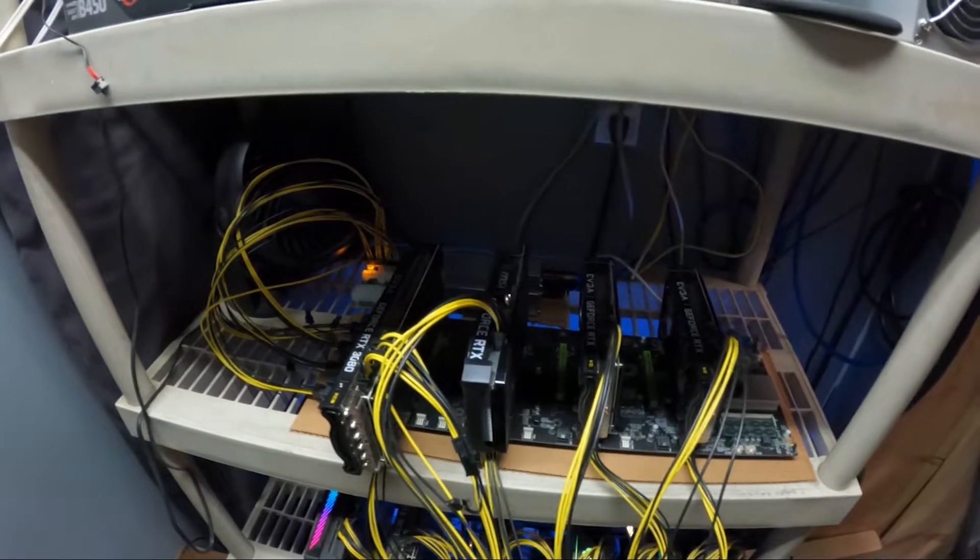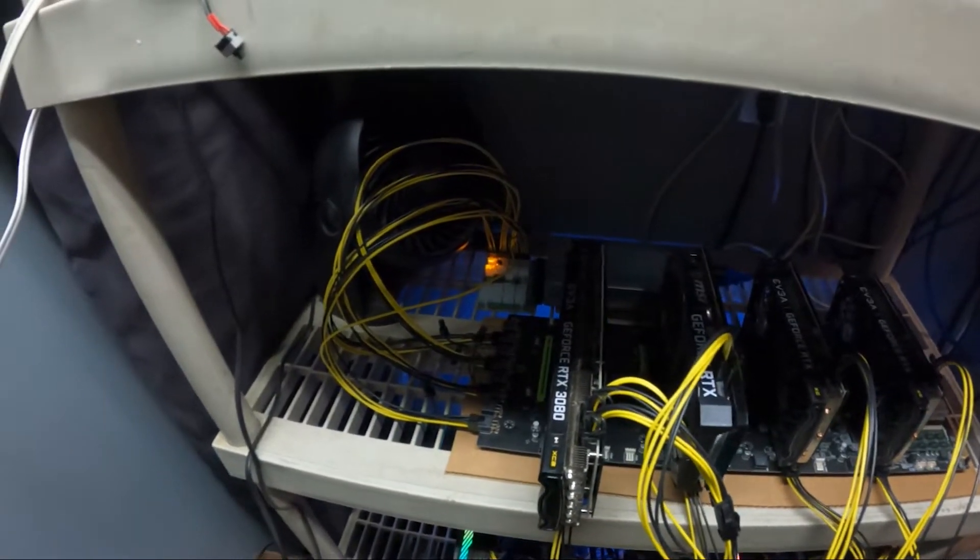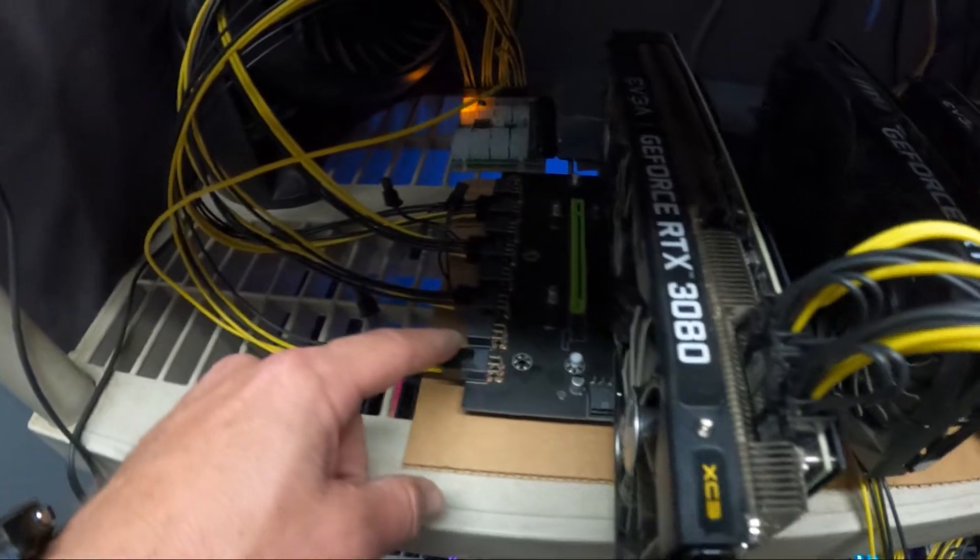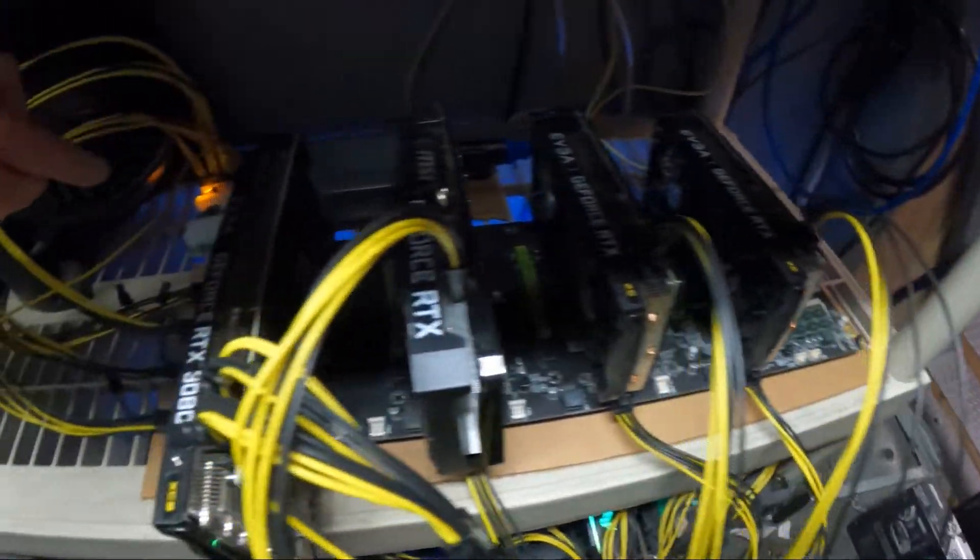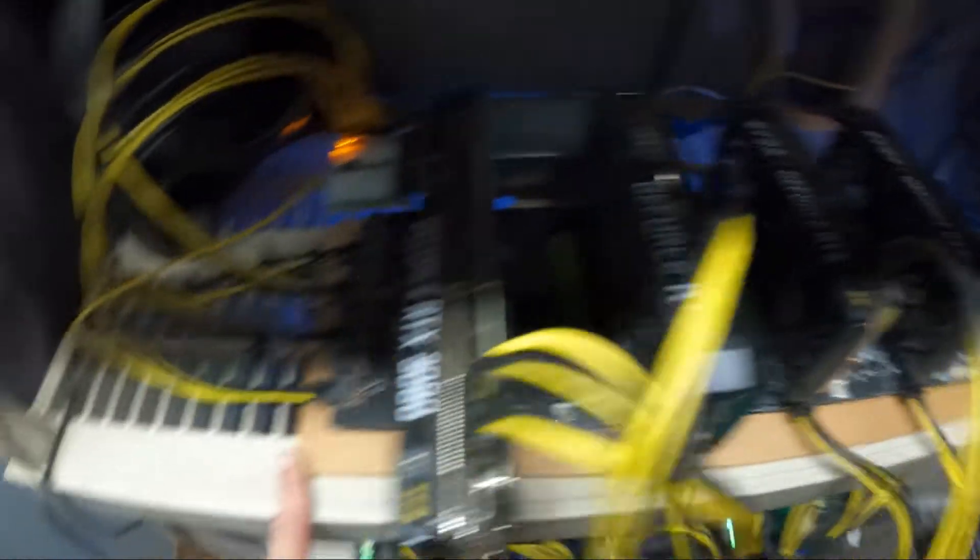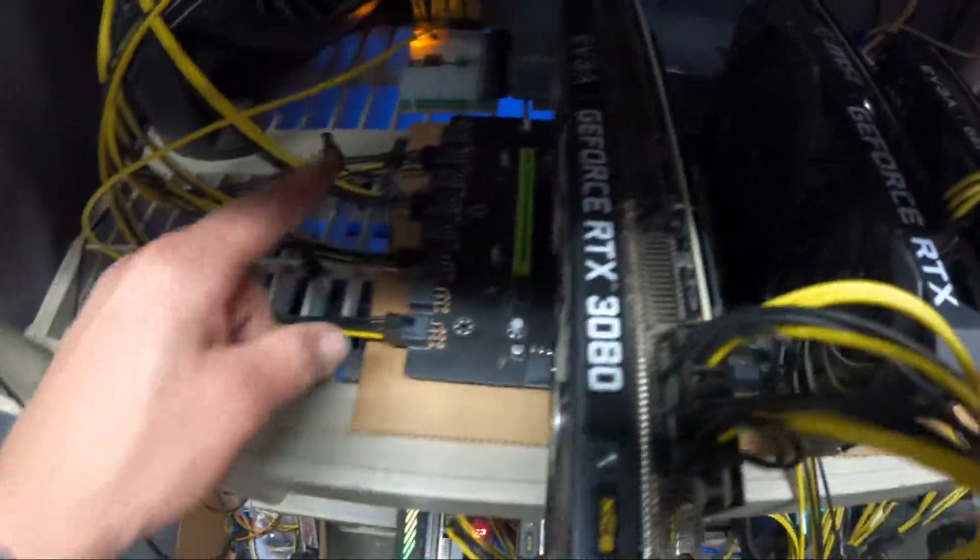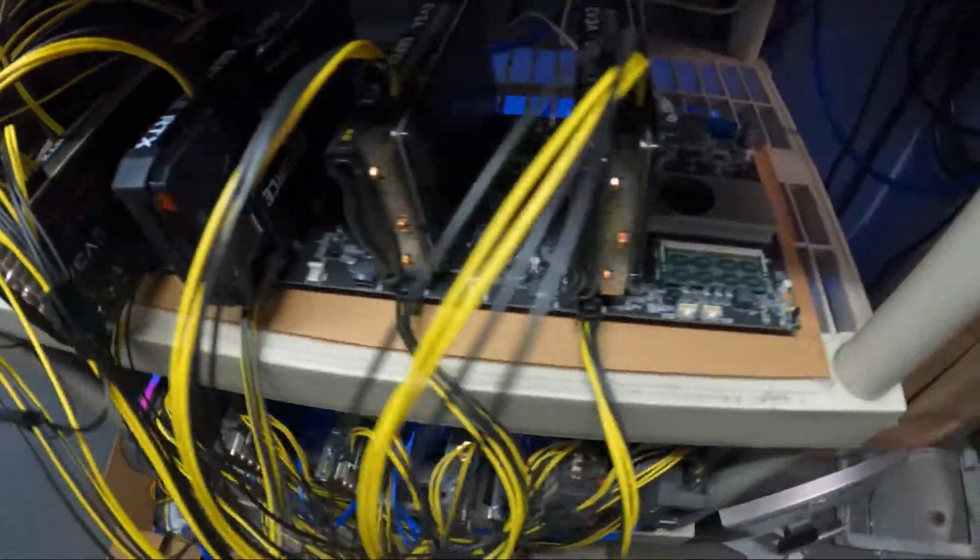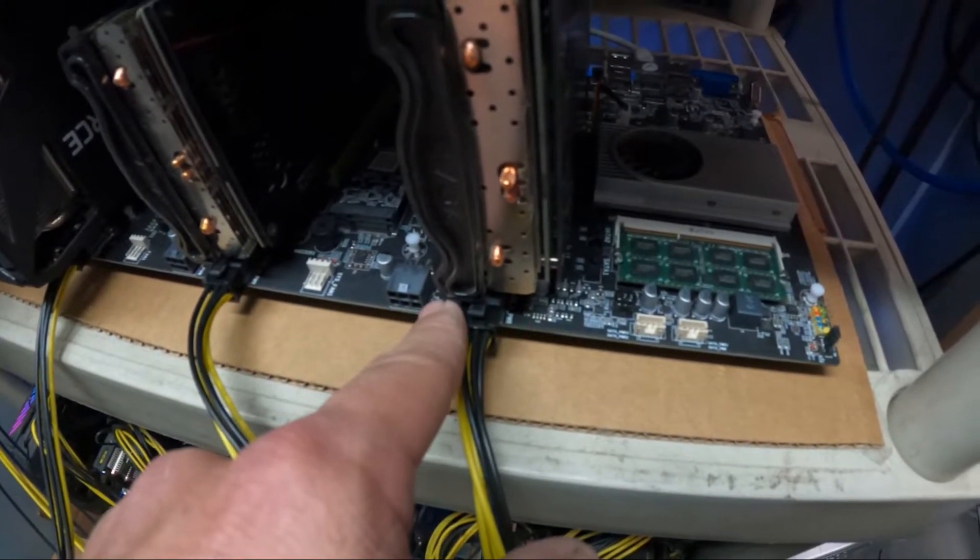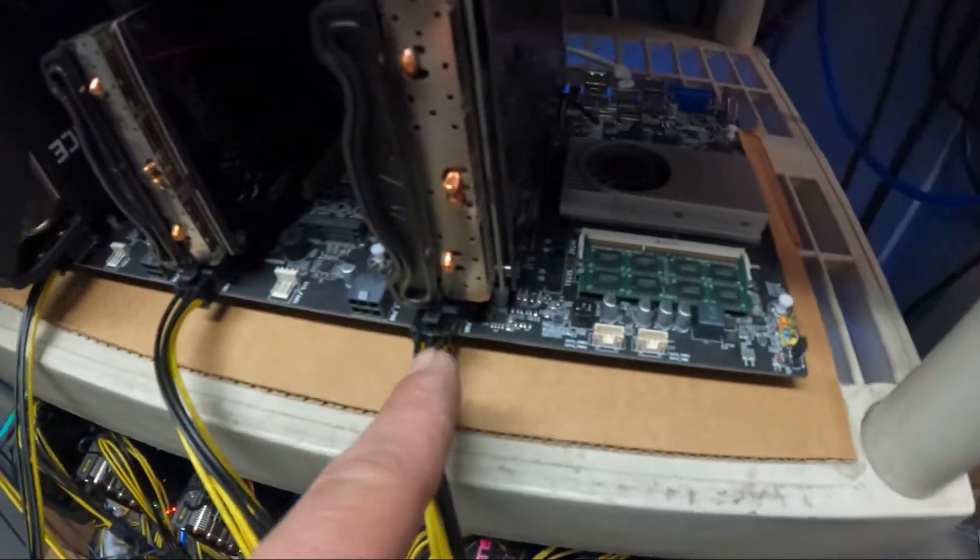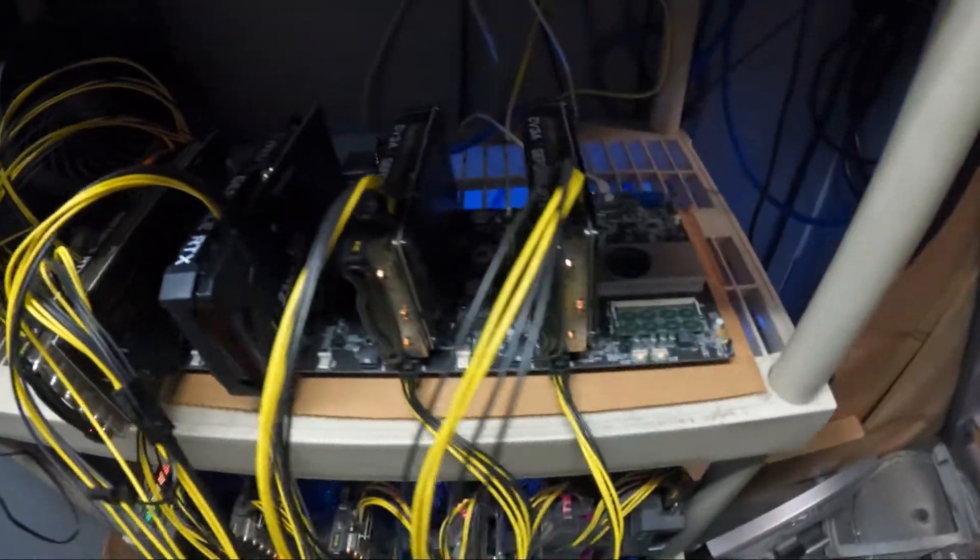We got all the PCIe cables plugged in as you can see. We're going from server power supply over to corresponding lanes. We skipped every other one to give them some space for airflow because we don't have enough cards to fill this one up yet. They're all numbered, so make sure you start on the one you start with. Same with over here, we got power going from these six pins here up to each card and those are all numbered as well.